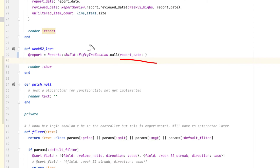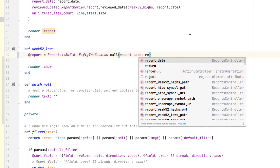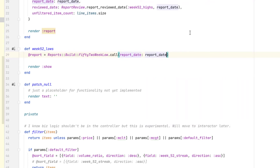Making that correction was as simple as passing in the report date parameter to my interactor, which builds the report. Notice how I'm using the new Ruby 3.1 syntax where if you're passing in a variable as a hash, all you have to do is pass in the hash key. So this is equivalent to doing report_date: report_date — now you can just do the hash key and not have to specify the variable if it's the same name.